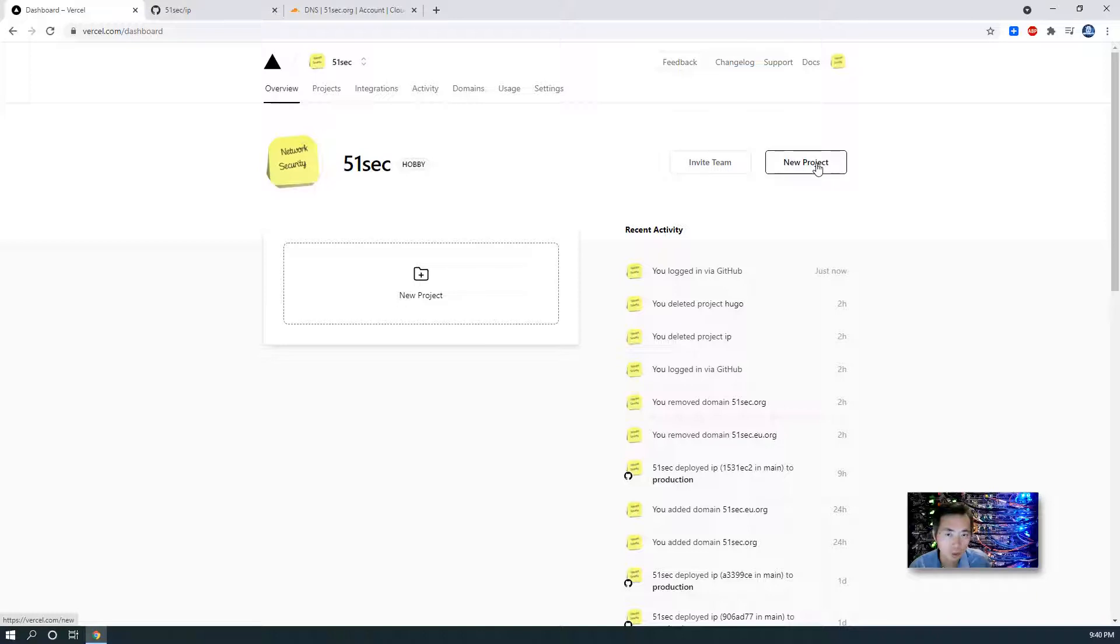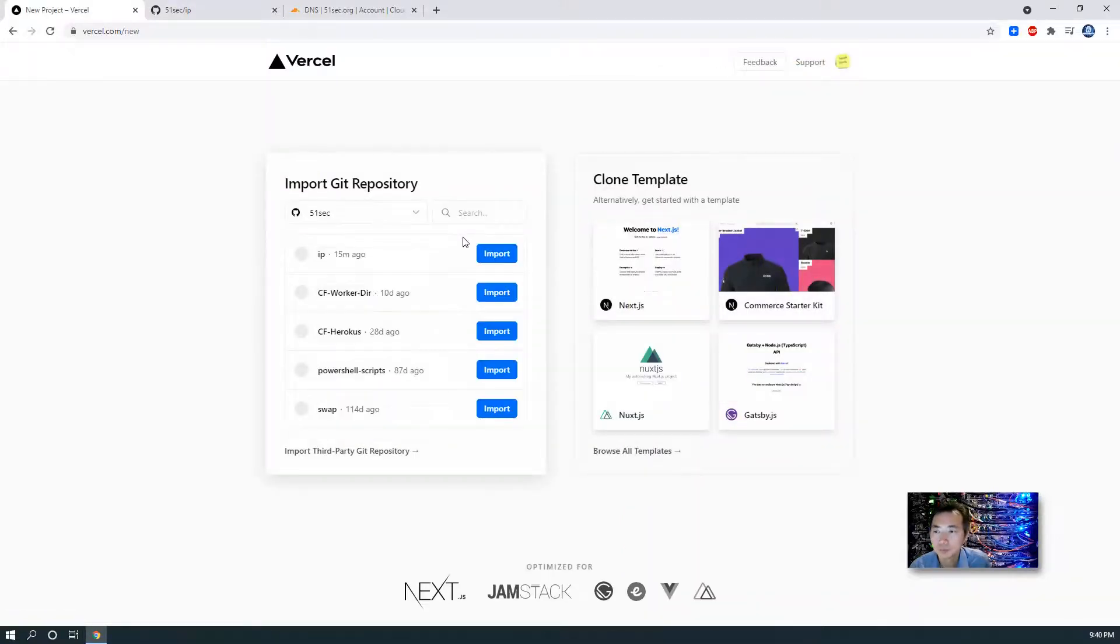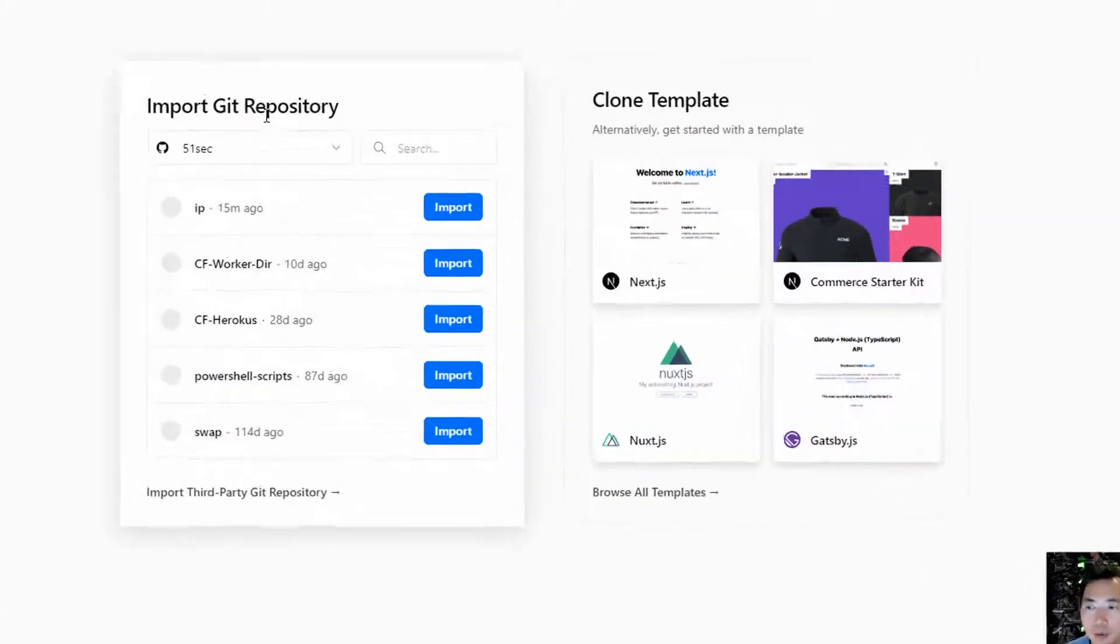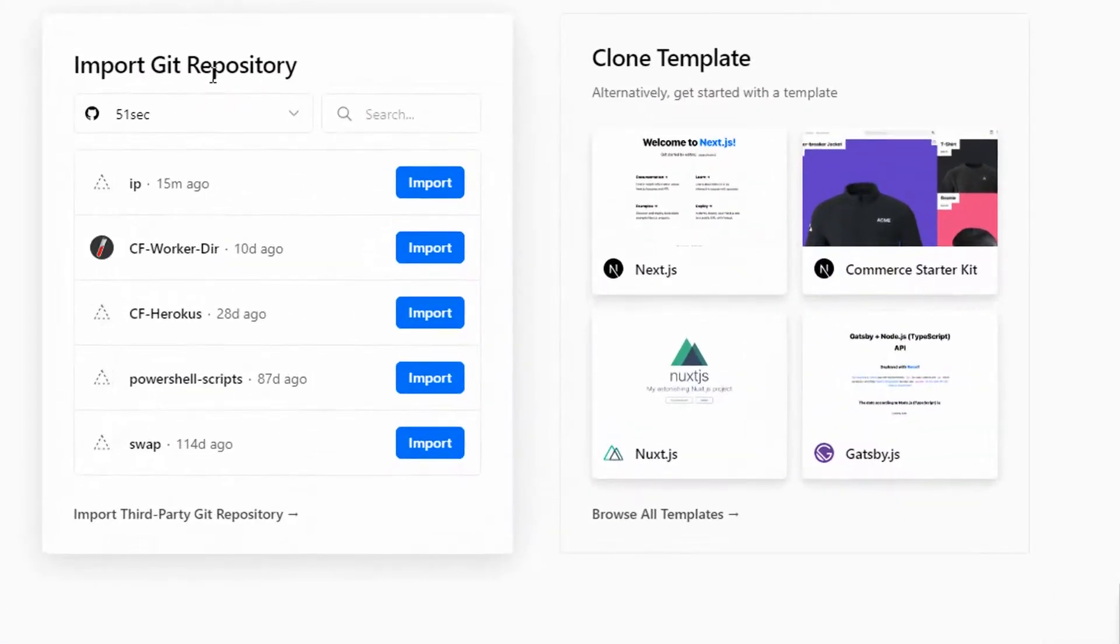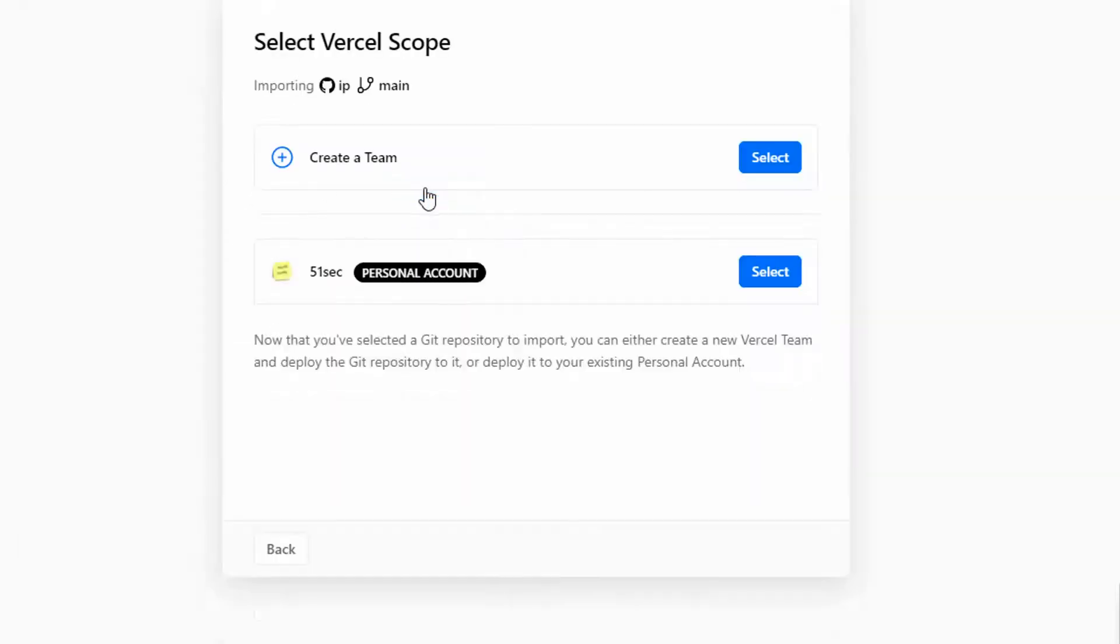New project. It will ask you which repository you want to import. So since we are using the IP project, just click import.